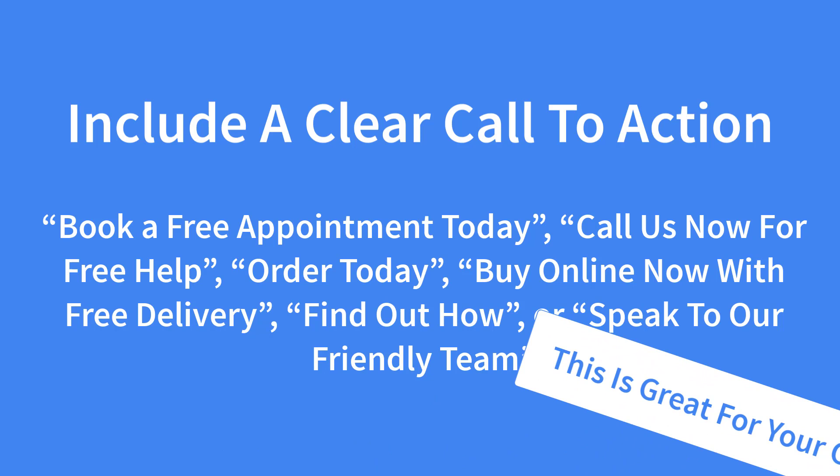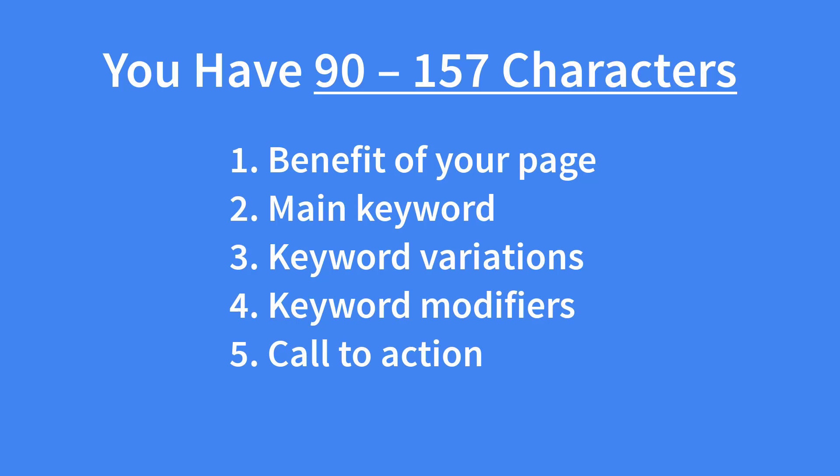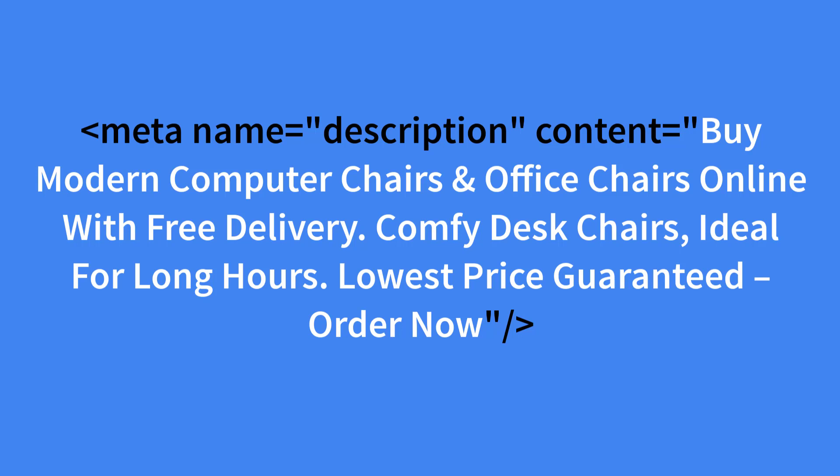The meta description length should be between 90 to 157 characters long, giving us enough room to include every aspect we just went through. Using our computer chair example, the following meta description would perform very well: Buy modern computer chairs and office chairs online with free delivery. Comfy desk chairs, ideal for long hours. Lowest price guaranteed, order now.